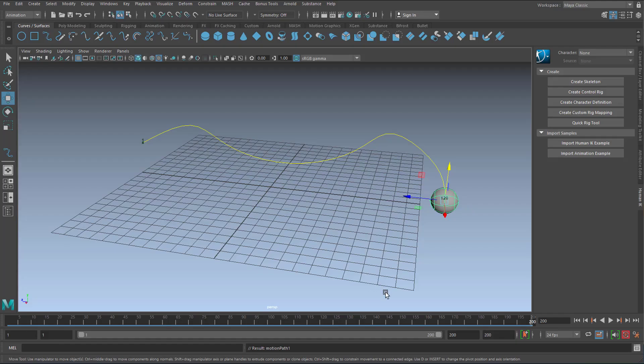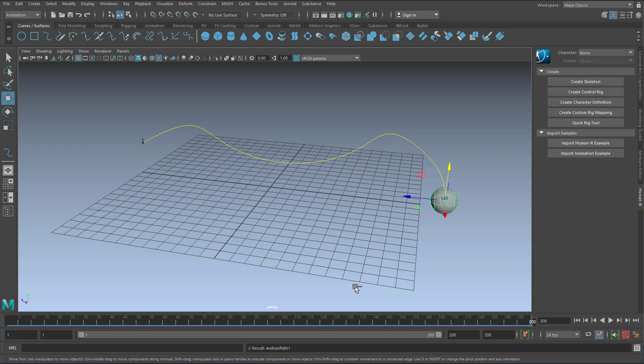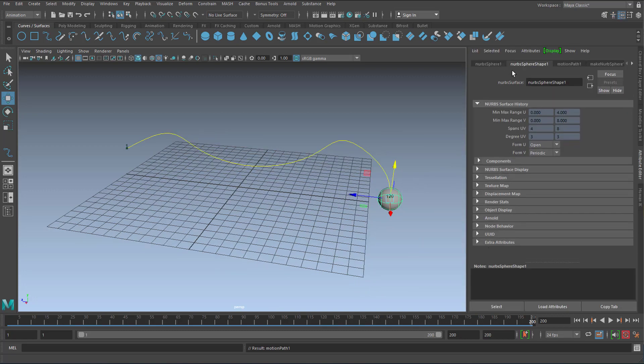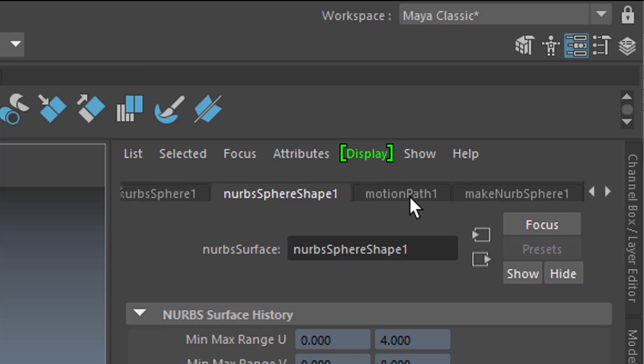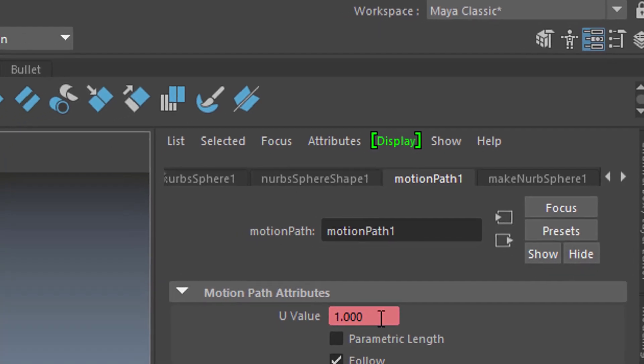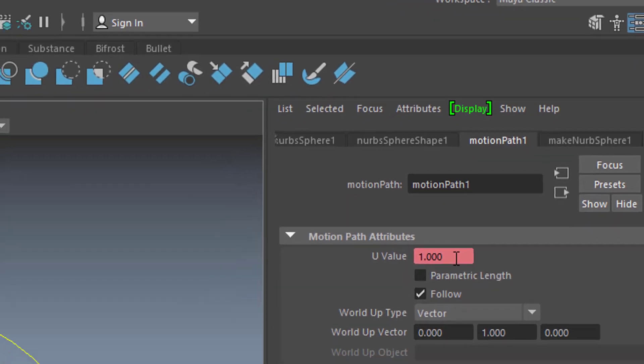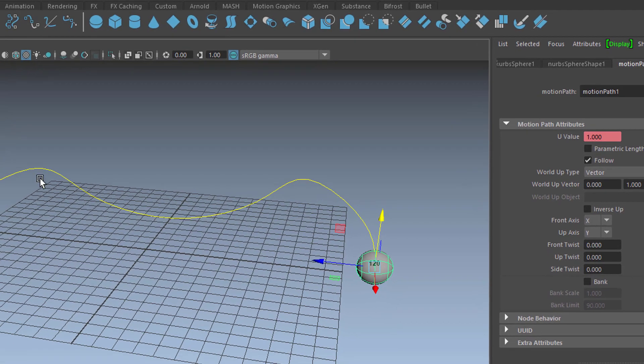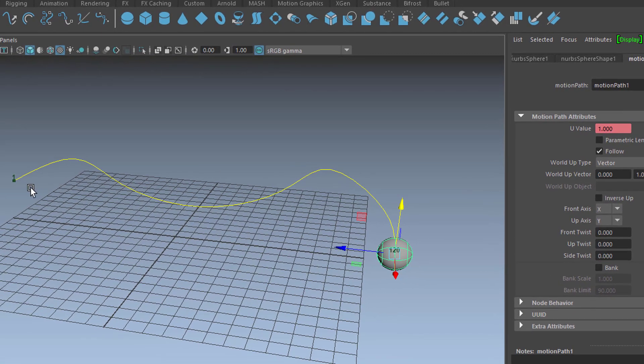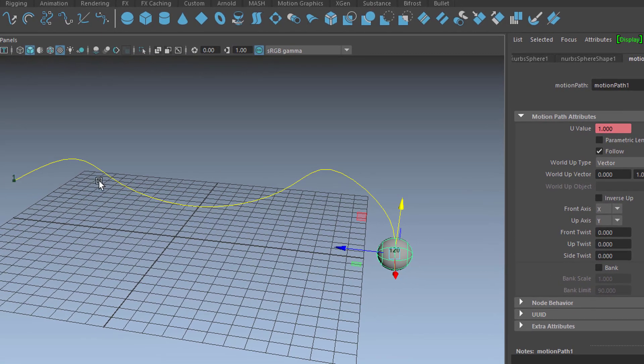Okay, that's easy once you know how to do it. We press Ctrl A to get the attribute editor and somewhere here we find the motion path. Here you have a U-value.